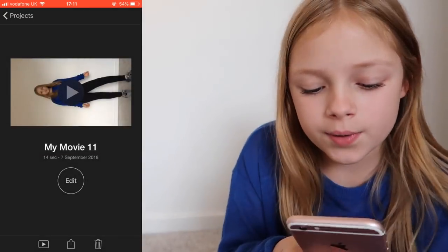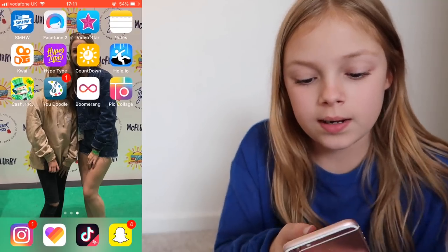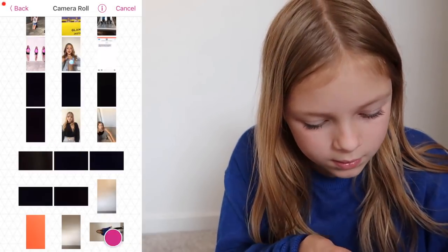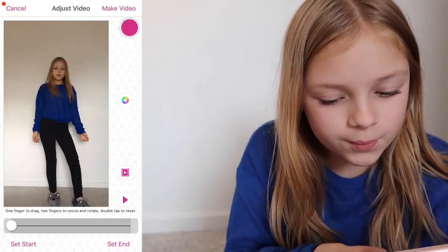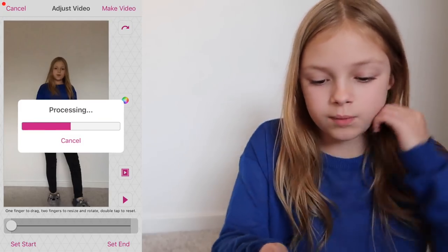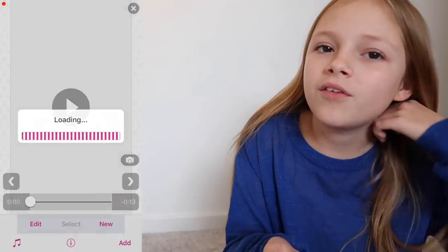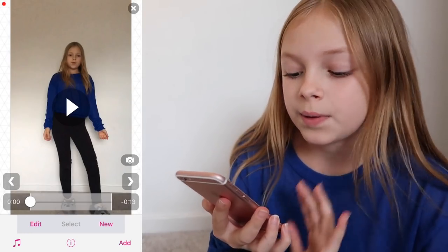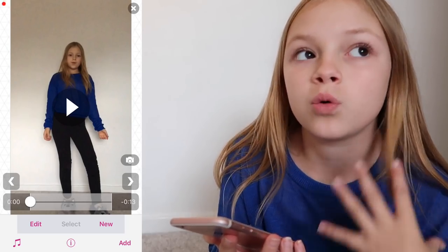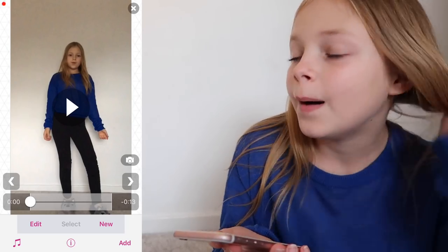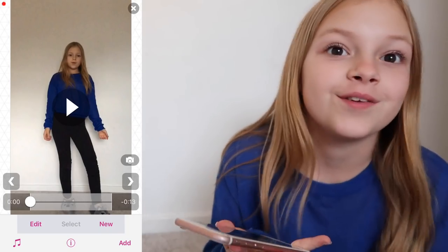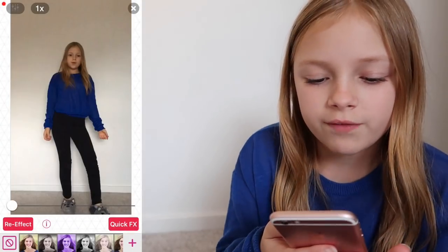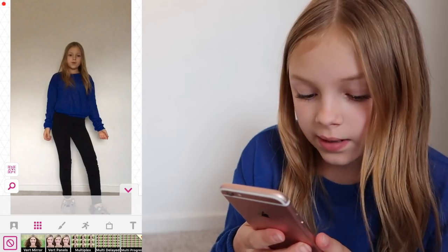Now I'm going to go into Videostar. Press add as we usually do, edit video, wrap that video, turn it round, and press make video. My favourite part is just looking at all the effects. This is all going to be free — nothing's going to be paid for, which is why I didn't do any freezers or clones. So I'm going to go into re-effect clip and look at a load of things I'm going to put on it.